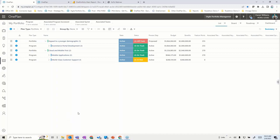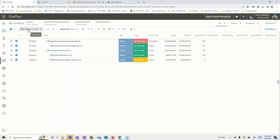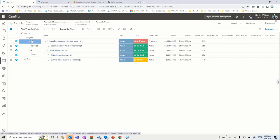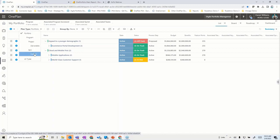In this portfolio view, which is a list view right now showing a list of elements, we can have different portfolio plan or plan type hierarchies. A common one we see is people wanting portfolios, and within those we add programs. Within those programs, we may have projects and/or epics, and those projects might have deliverables and epics might have features that roll up into those epics.